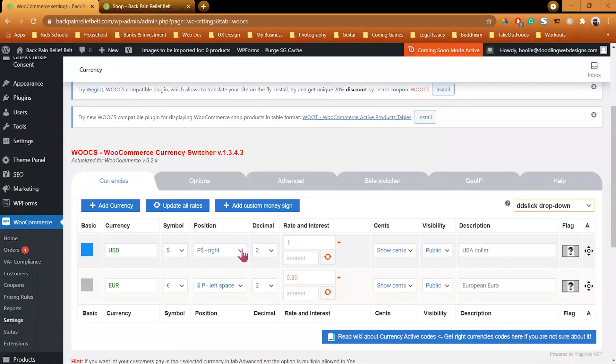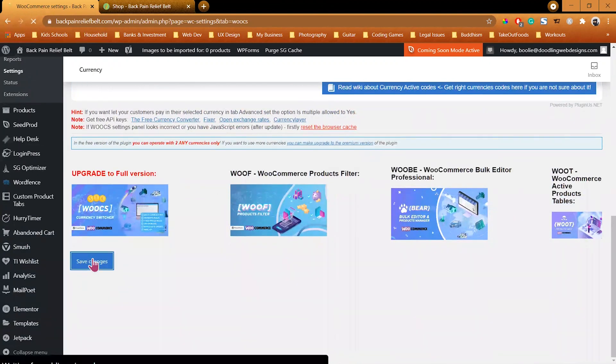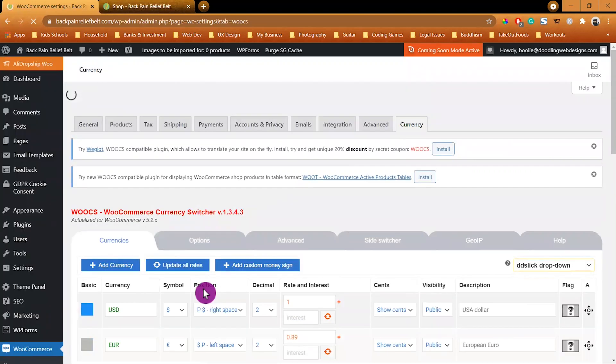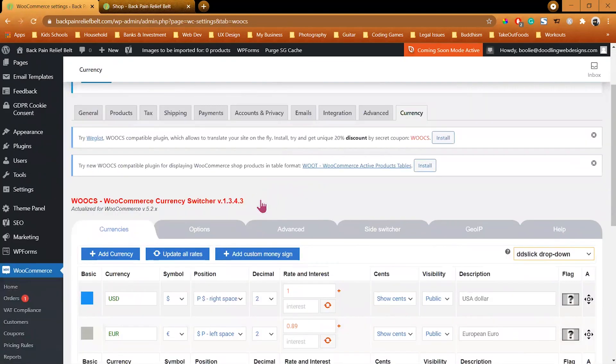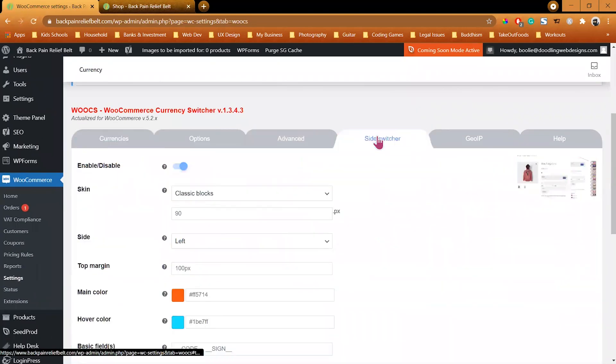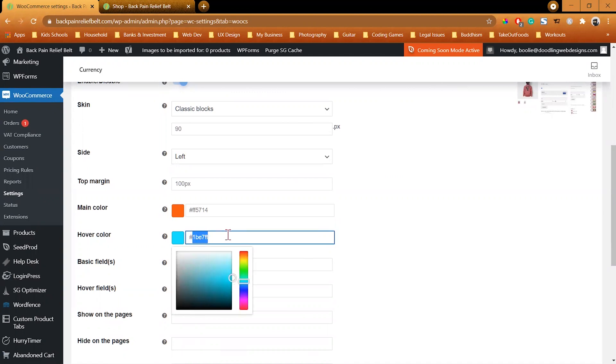We are going to select left for the dollar sign. Click the Save Changes button at the bottom of the page.